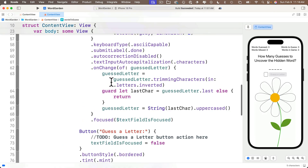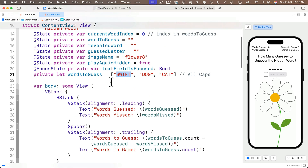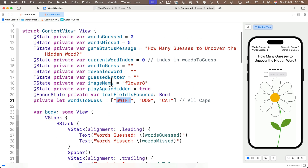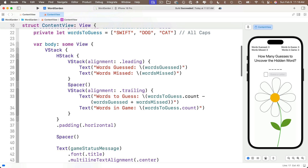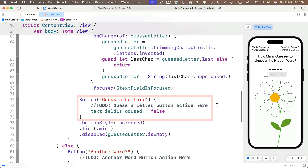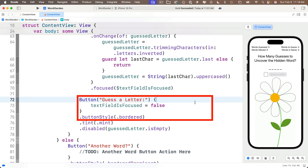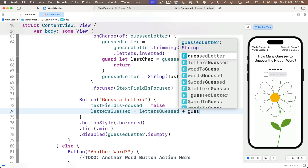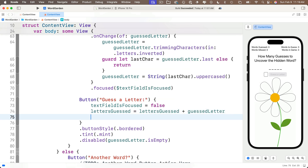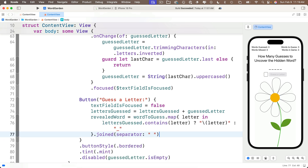Back in the app, right underneath revealedWord, I'll declare: @State private var lettersGuessed = "". Then in the button action for Guess a Letter, I'll delete the to-do comment. After setting textFieldIsFocused to false, I'll update lettersGuessed: lettersGuessed = lettersGuessed + guessedLetter. Remember, guessedLetter is the letter the player typed into the text field. Then I'll paste in the code copied from the playground.